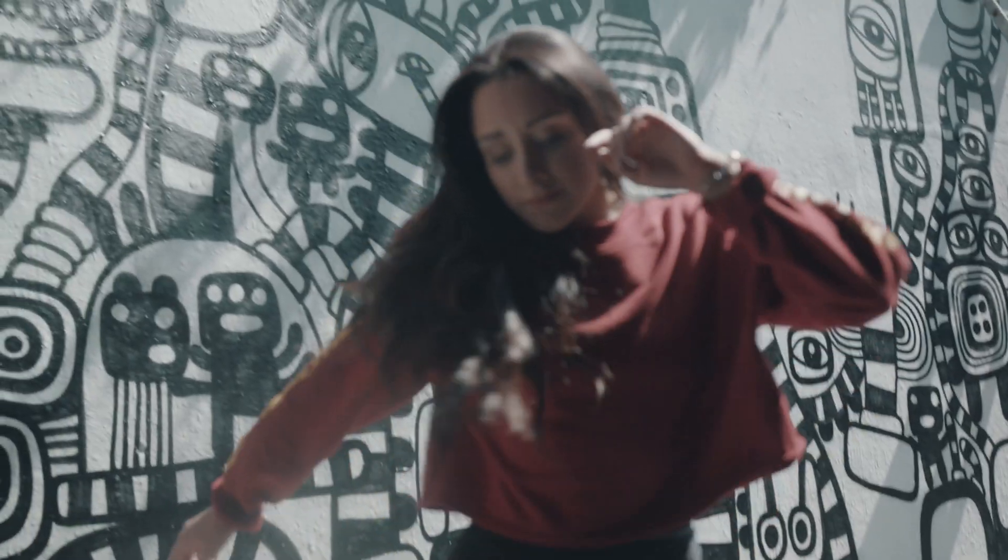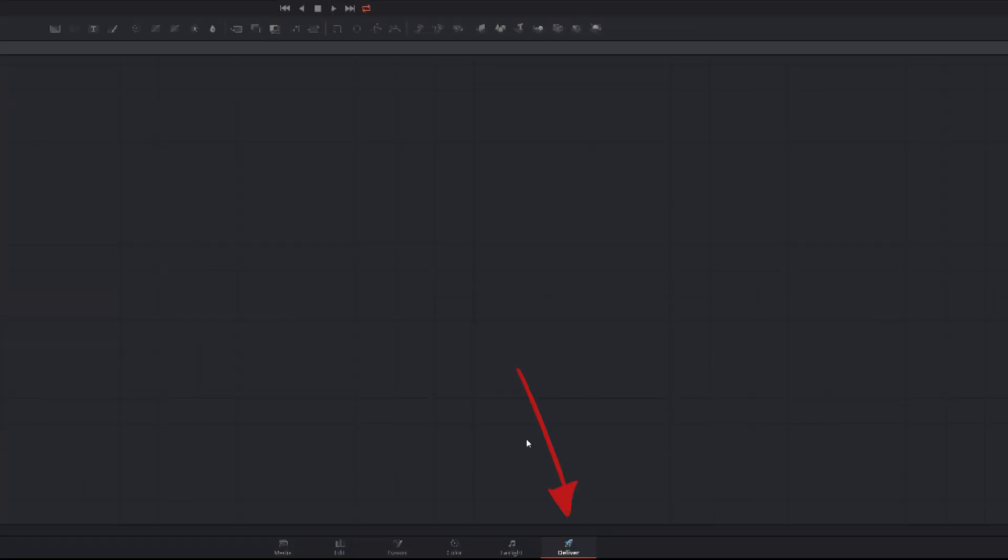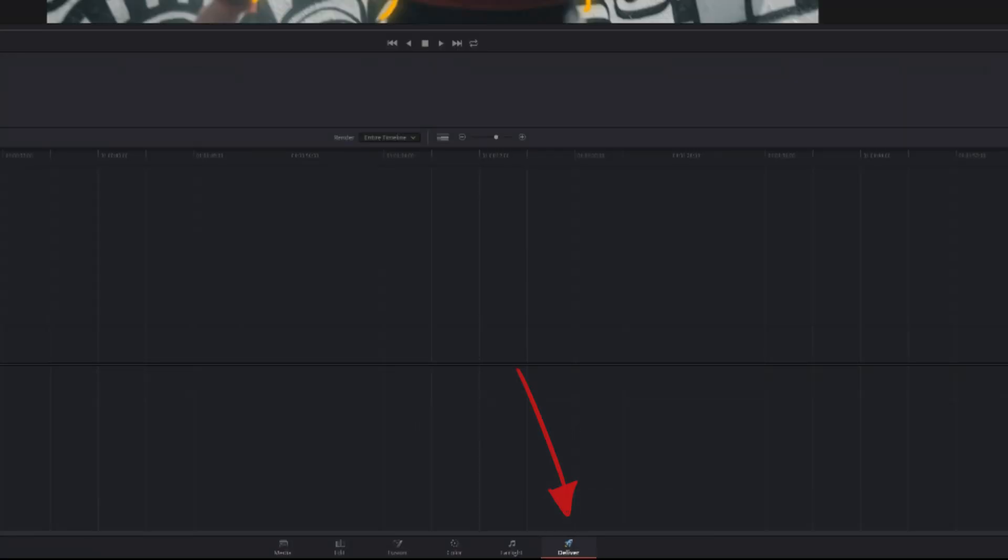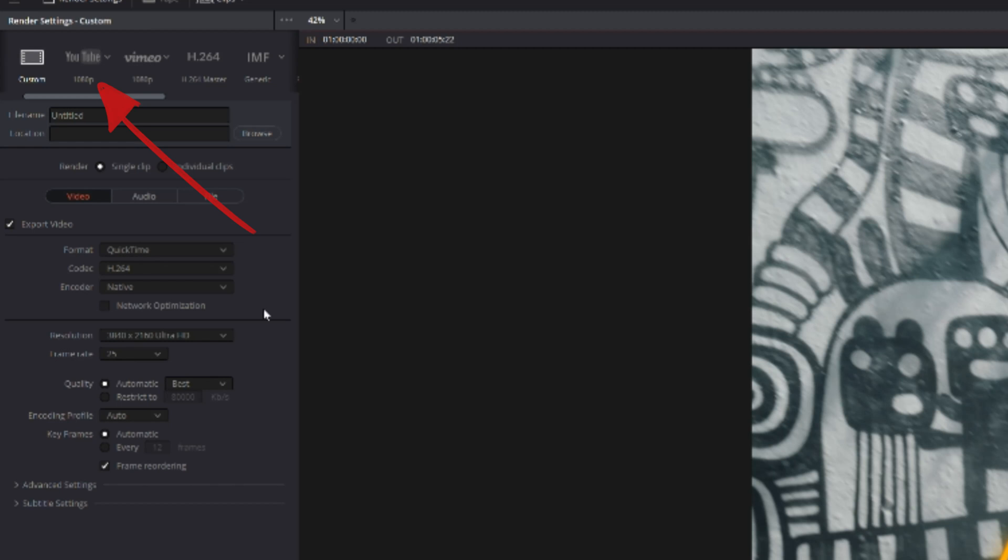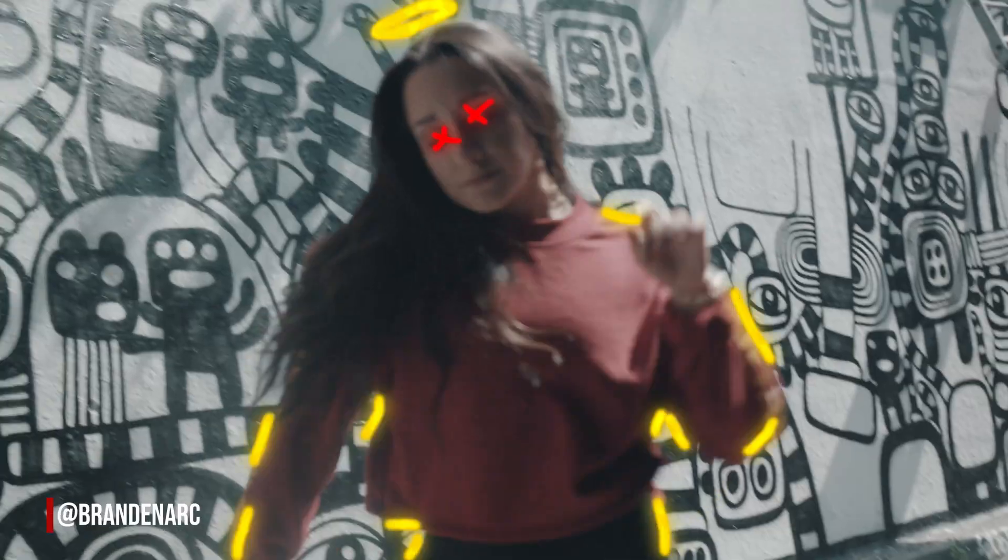And once you've done all of that, all you need to do is go to the deliver page and click the YouTube preset. Then start the render and we're bam!